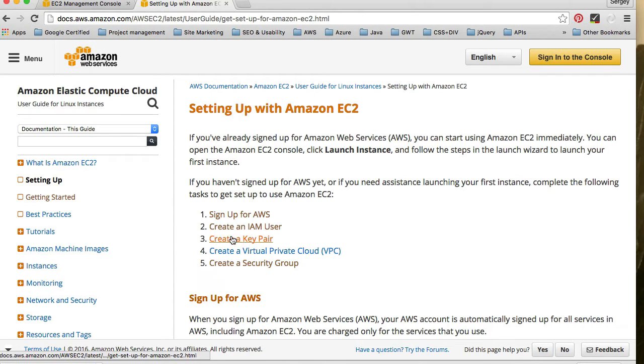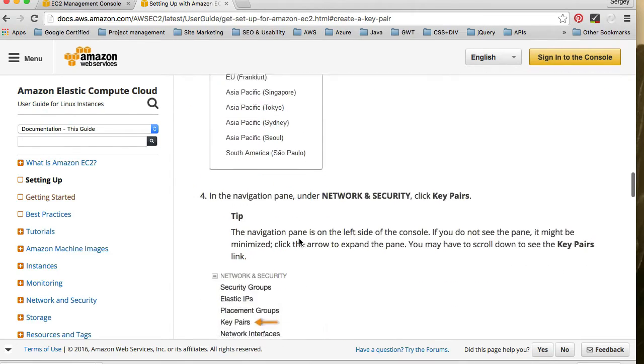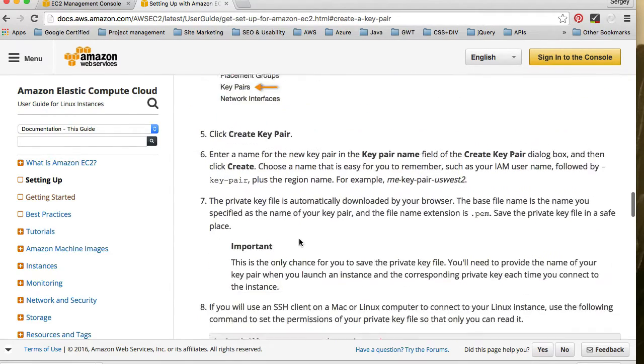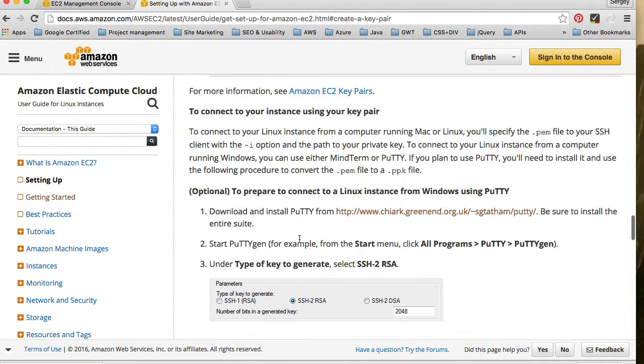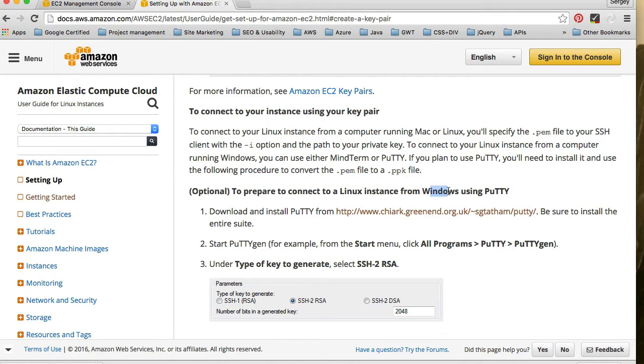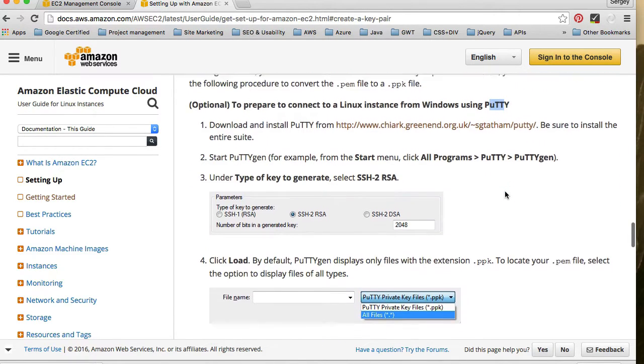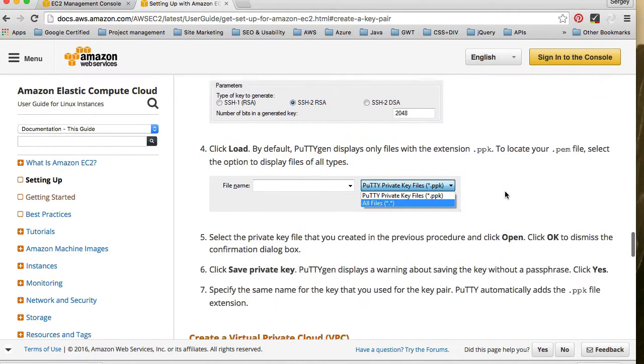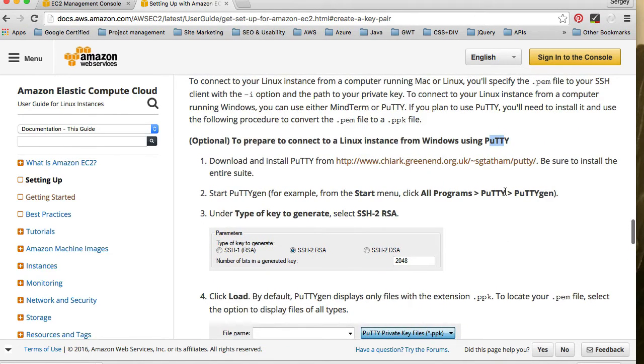In the Amazon tutorial under 'Setting Up', under the 'Create a Key Pair' section, there is an optional step where Amazon explains how to connect to a Linux instance from Windows computer using PuTTY FTP client. You can follow these instructions for Windows, but I'm running Mac.